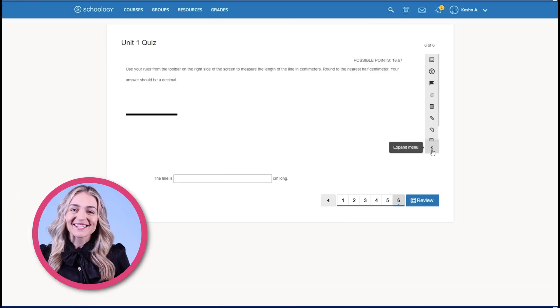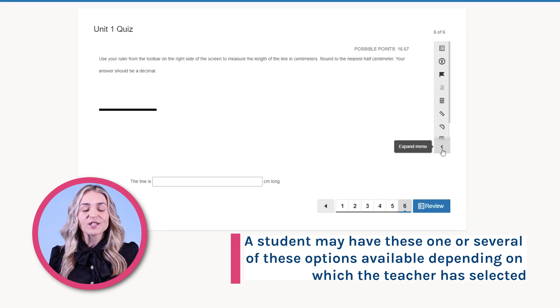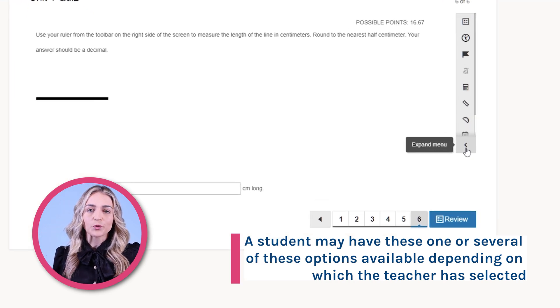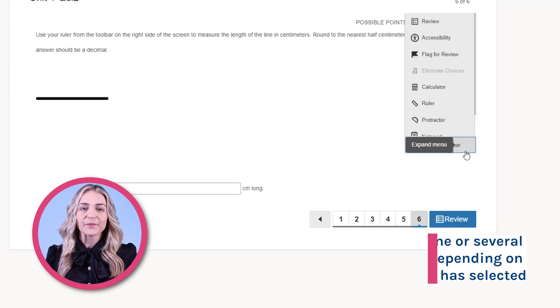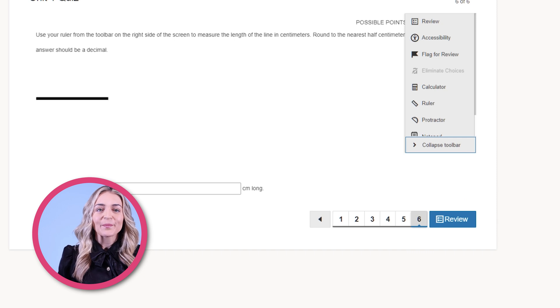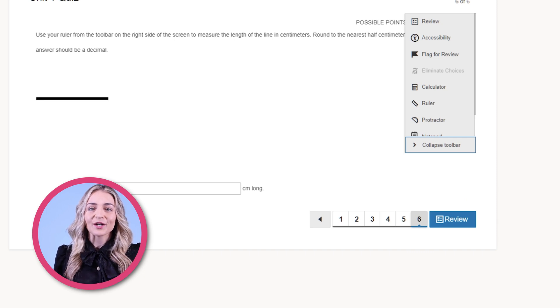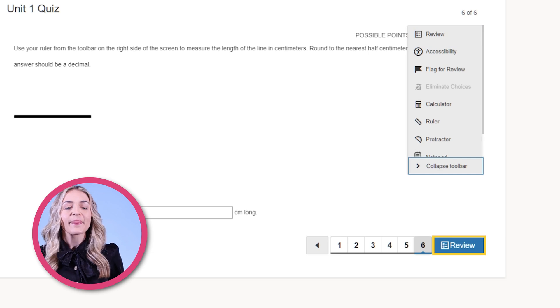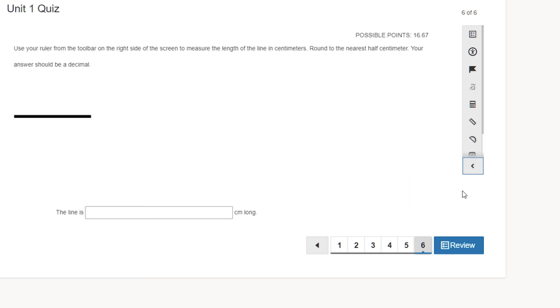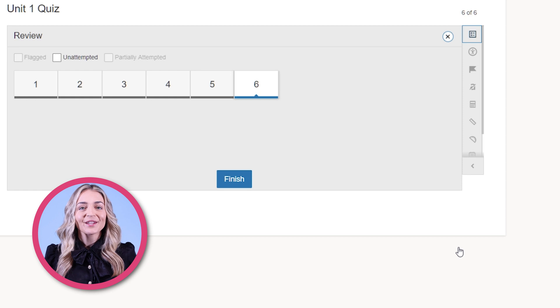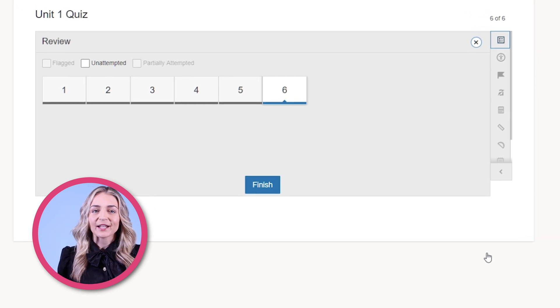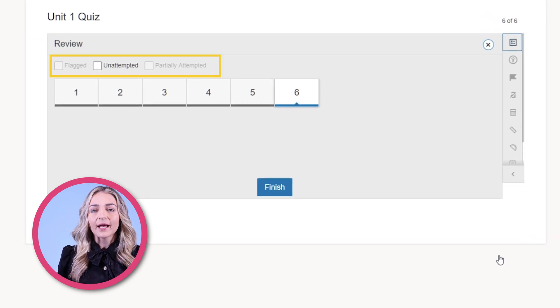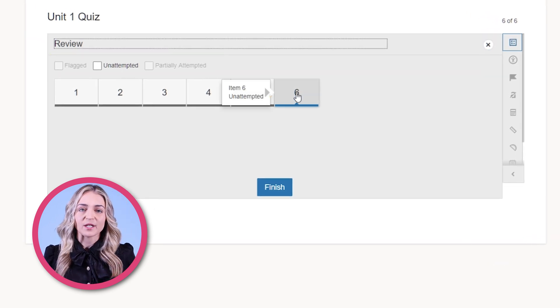Students have different actions available to them when answering the question. Let's take a look. To access these tools, students can expand the view of the tool menu by clicking this arrow. Students can review their answers by clicking the review icon on the right margin menu or the blue review icon at the bottom of the screen. Here, they can filter their answers by flagged, unattempted, and partially attempted questions.